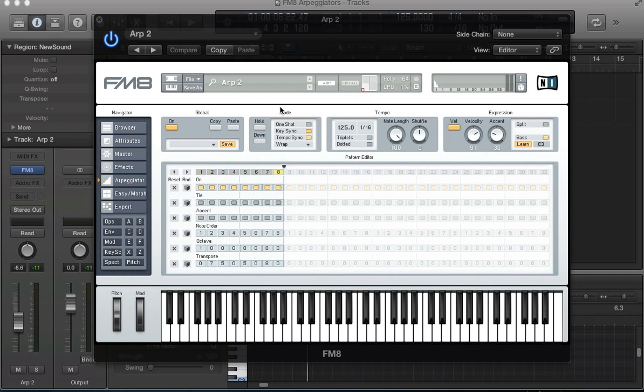I'm going to continue in this tutorial today and look at the arpeggiator in FM8. We started off last week and covered the global and mode options. Today I'm going to look at this tempo box here and the expression as well.